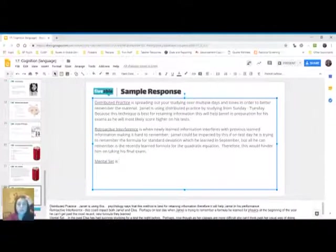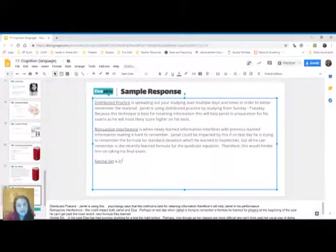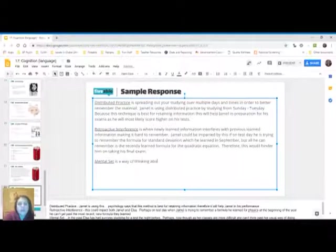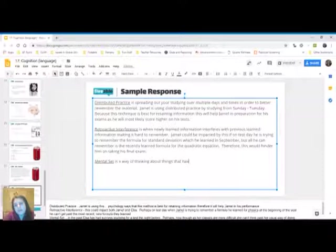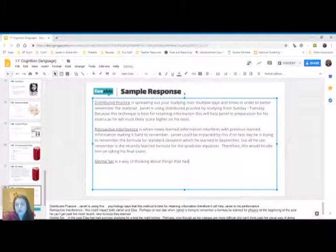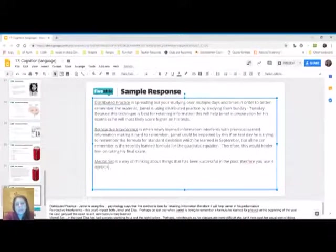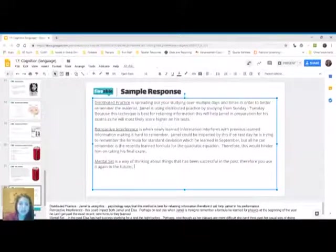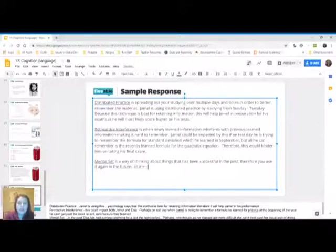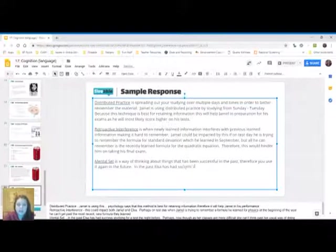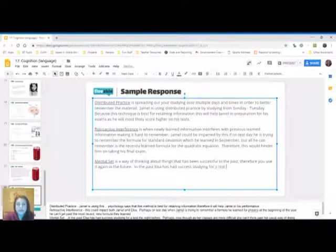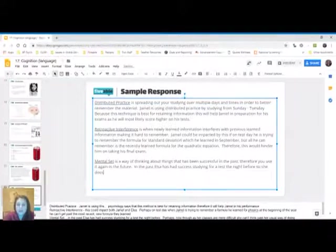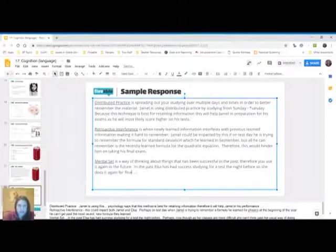And then the last term, mental set, is a way of thinking about things that has been successful in the past. Therefore, you use it again in the future. That's the definition. And I would say I'm going to apply this to Elsa. In the past, Elsa has had success studying for a test the night before. So she does it again for finals.